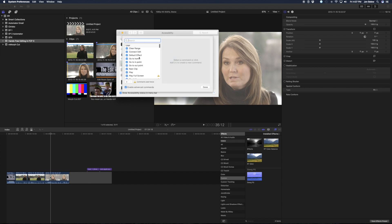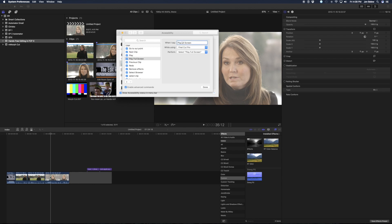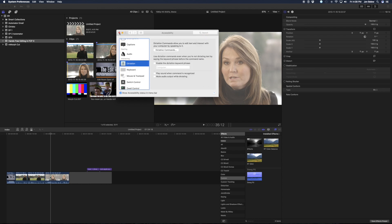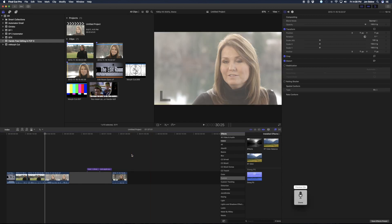I'll go back to system preferences, back to accessibility, and scroll down to find dictation — open up the dictation commands and find my 'play full screen.' Oh, look at that — I have two of them here. That's probably why I have a problem. So I'll select one and hit the minus key to delete it. Now 'play full screen' should work. Maybe I'll even change the punctuation here and see if that helps. I'll hit done, close this, open up the dictation window again. Play full screen. Oh, there we go!